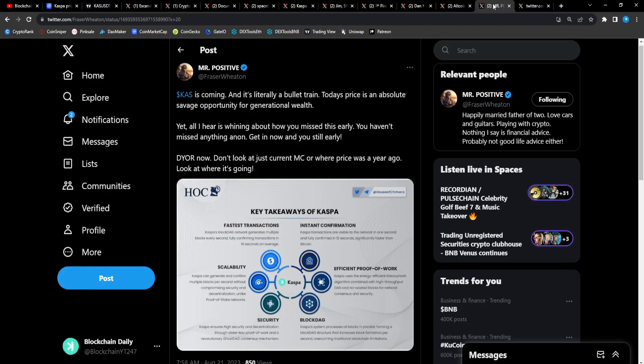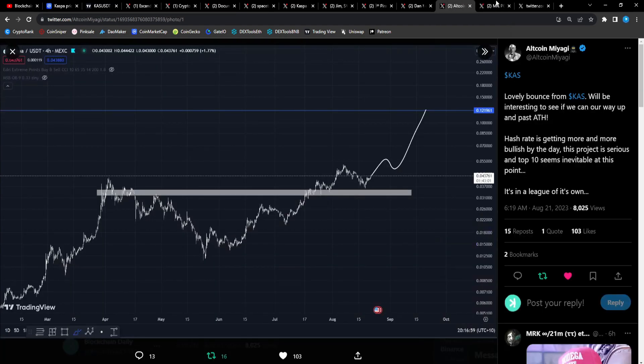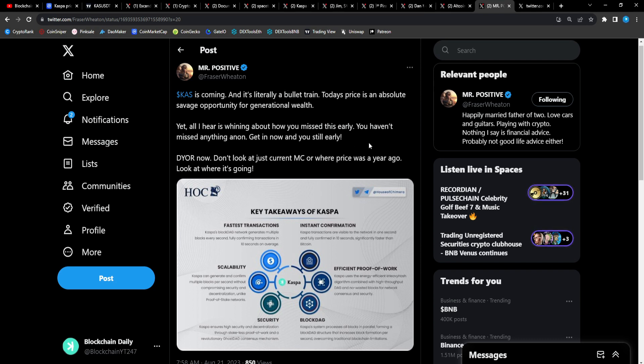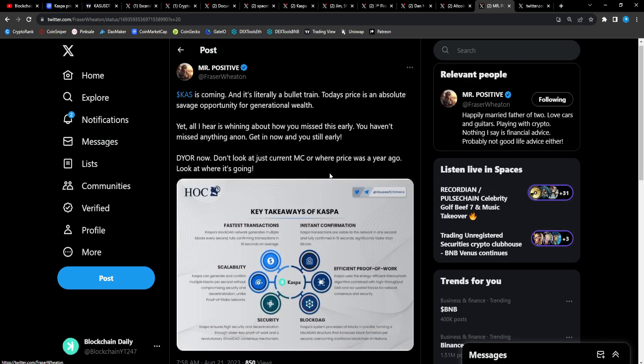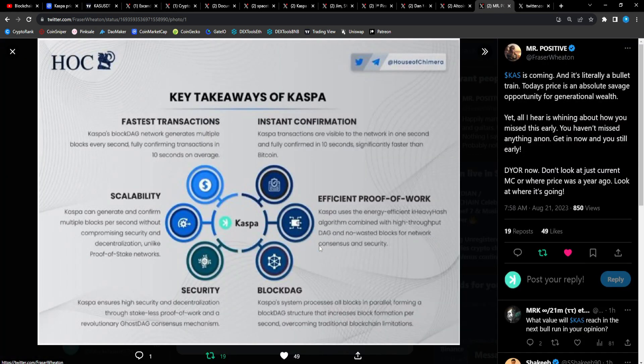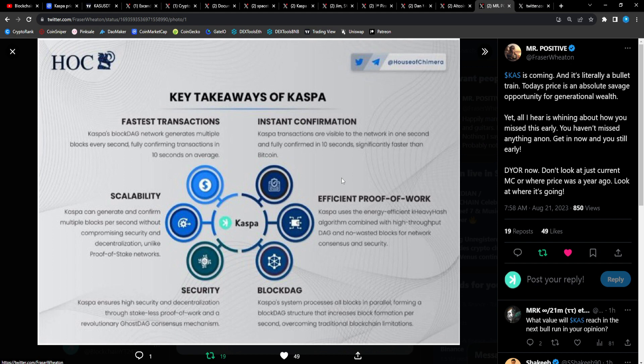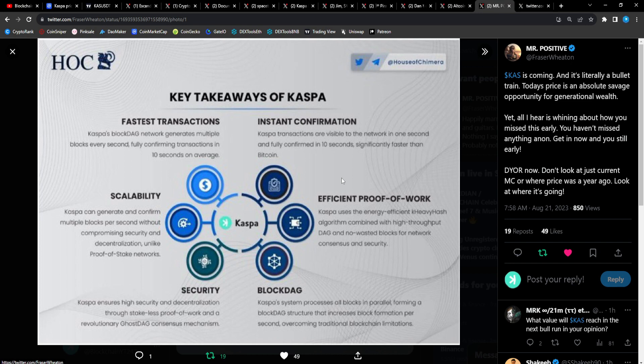Mr. Positive: CAS is coming and it's really like a bullet train. Today's price is an absolute savage opportunity for generational wealth. Yet all I hear is whining about how you missed this early. You haven't missed anything. If you get in now, you're still early. Do your own research now. Don't look at just current market cap or where price was a year ago. Look at where it's going. Even if you think you're late, are you in crypto to make some money? The chances are for CAS you're gonna make money. It might not be life-changing because you didn't get in super early, but you're still gonna make profit.